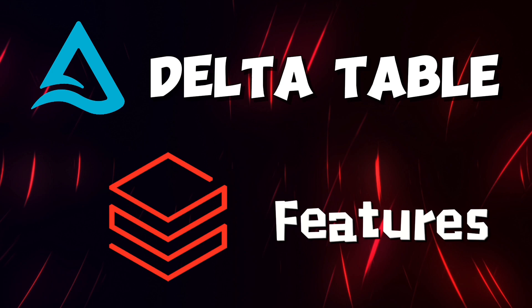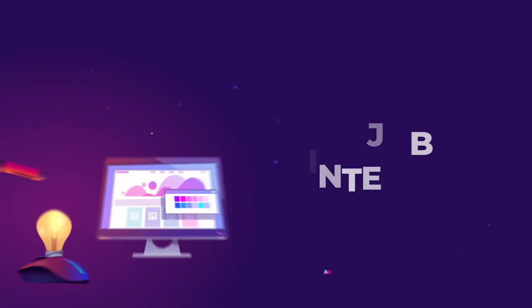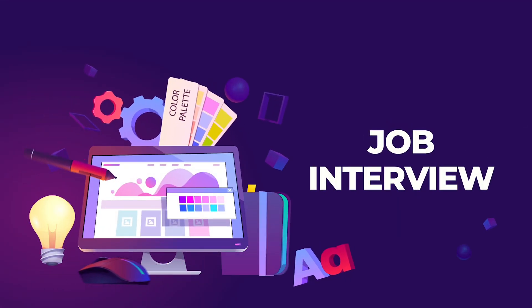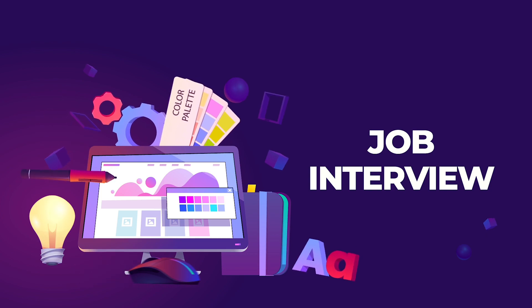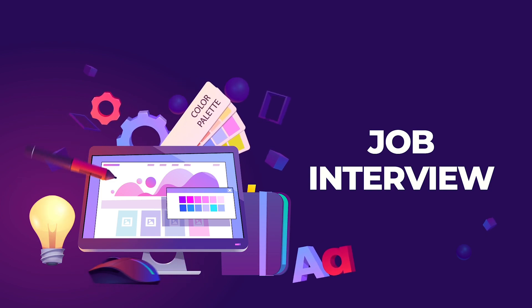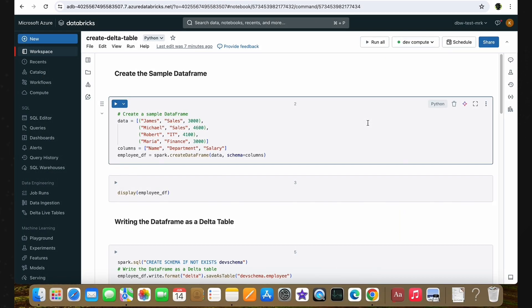Because of this popularity and various features, there will be more questions related to Delta Table asked in your interview. In this video, we are going to discuss one important interview question. As you can see, I'm inside the Azure Databricks workspace. Before seeing the question itself, let's first look into some of the code setup required. We are going to use a sample DataFrame for this interview question.